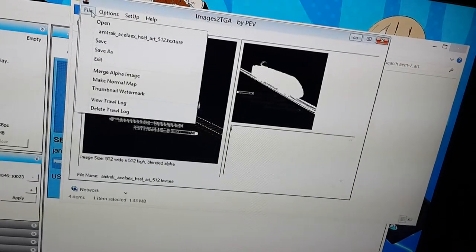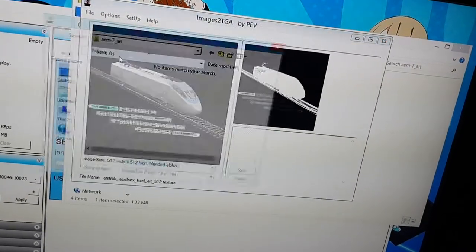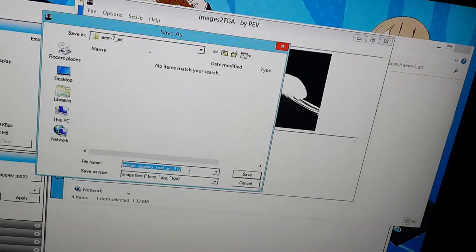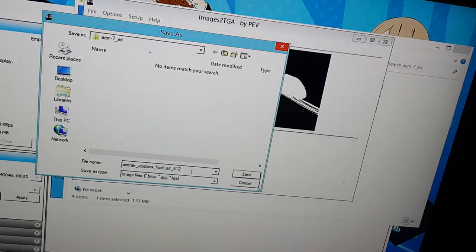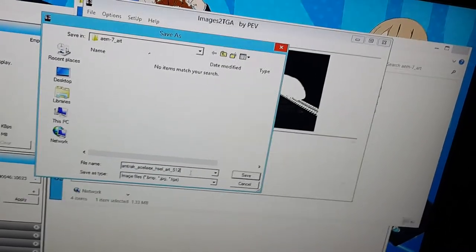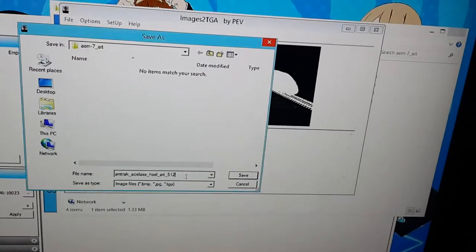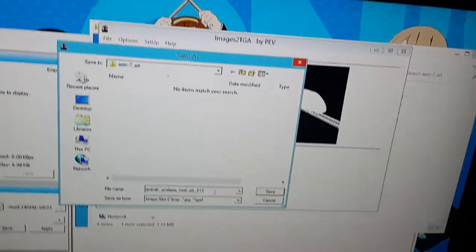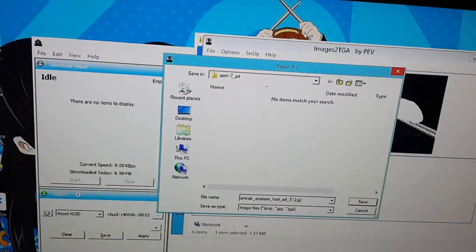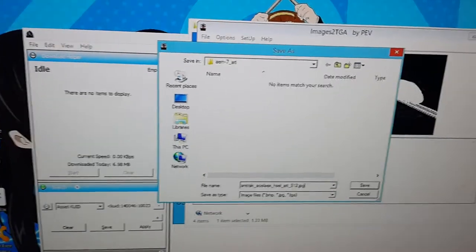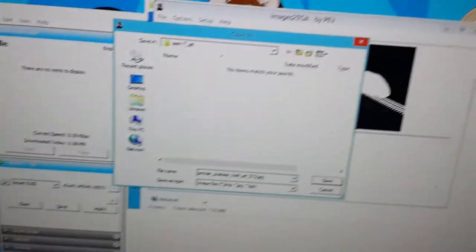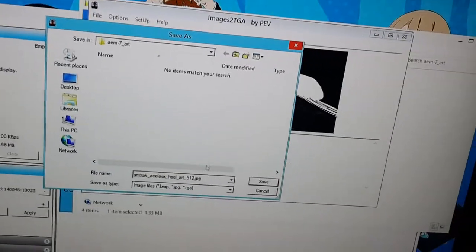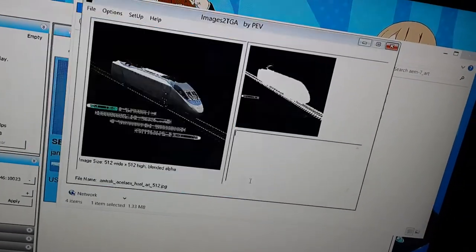OK, file, save as, let's see, I'll give it a .jpg, put it in the art file, and then just click save.